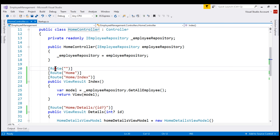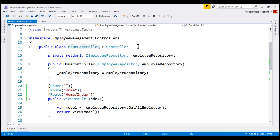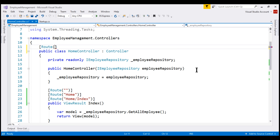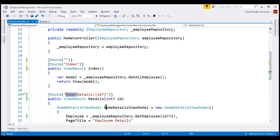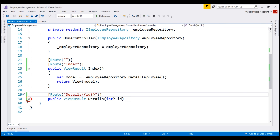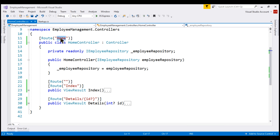We already discussed that we can apply the route attribute on the controller class as well as on individual action methods. At the moment we have it only on the individual action methods, which results in a lot of repetition — notice 'route home' is repeated twice on the index action and once on the details action. We can reduce this repetition by applying the route attribute on the controller class and setting the route path to 'home'. Then we can remove the home segment from both the index and details action route attributes. With this change, the route attribute at the controller is combined with the route attributes on individual actions, so to get to the index action method we can use slash home or slash home slash index.